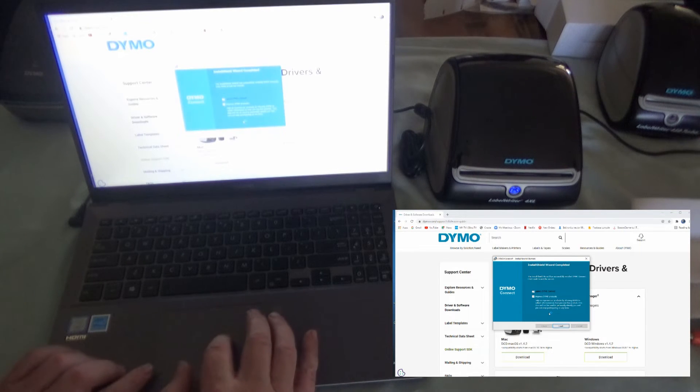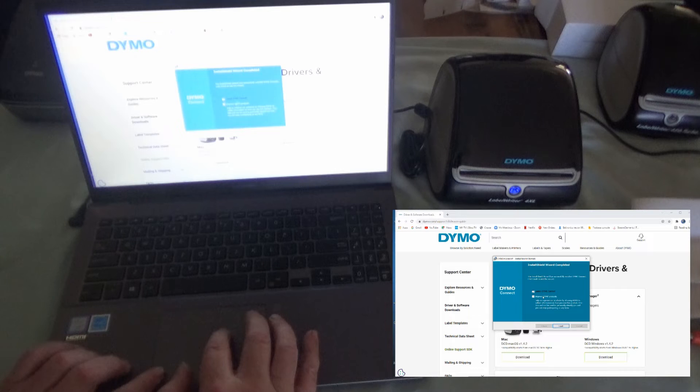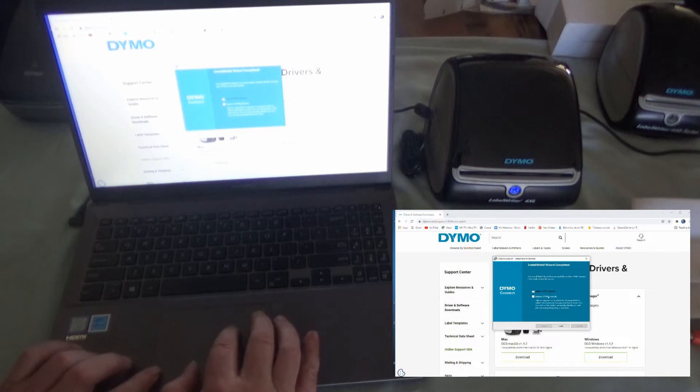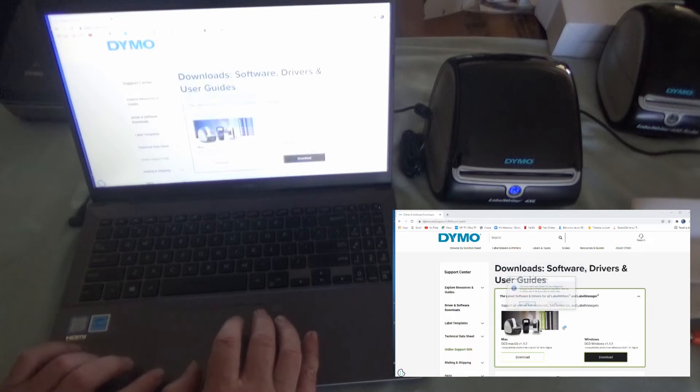Okay, it's done its installing thing. We're going to launch it. We don't need to send information. We'll launch Dymo Connect though. Click finish.